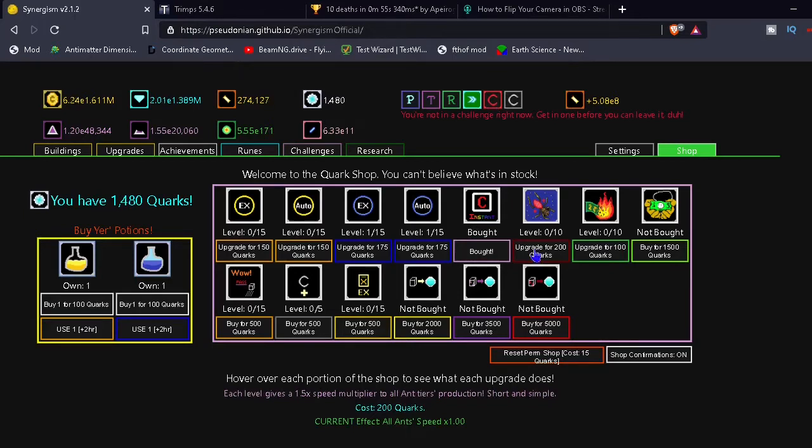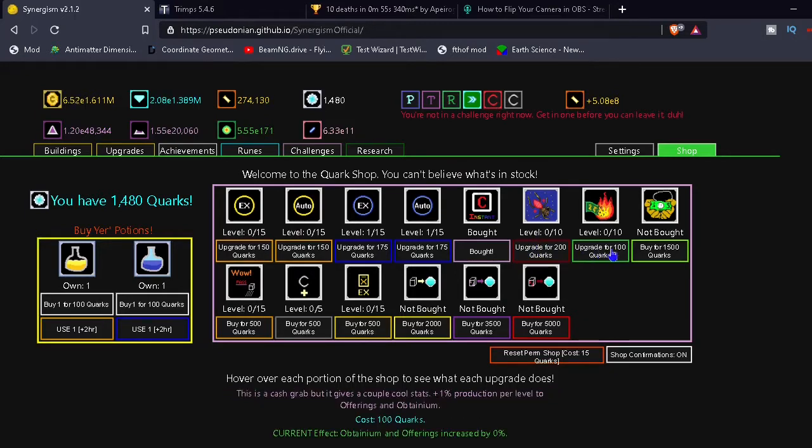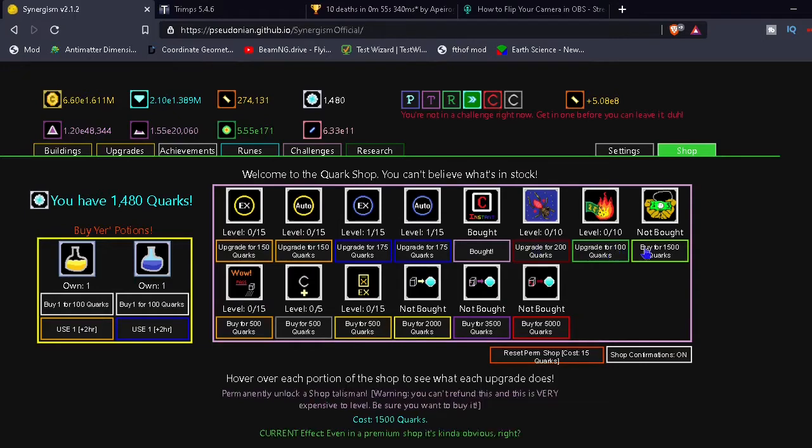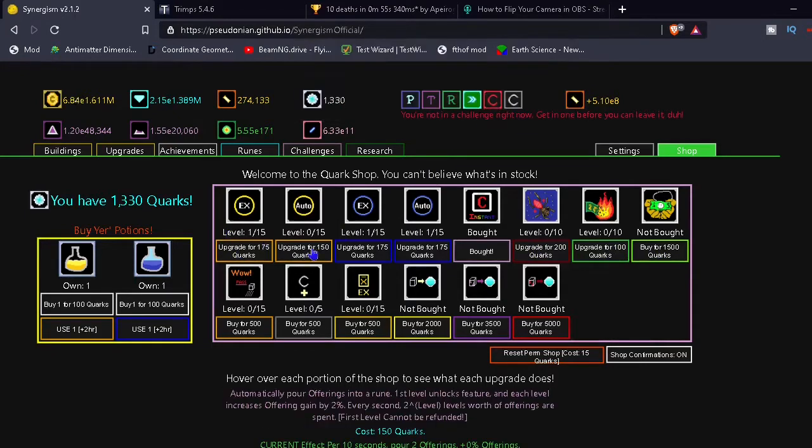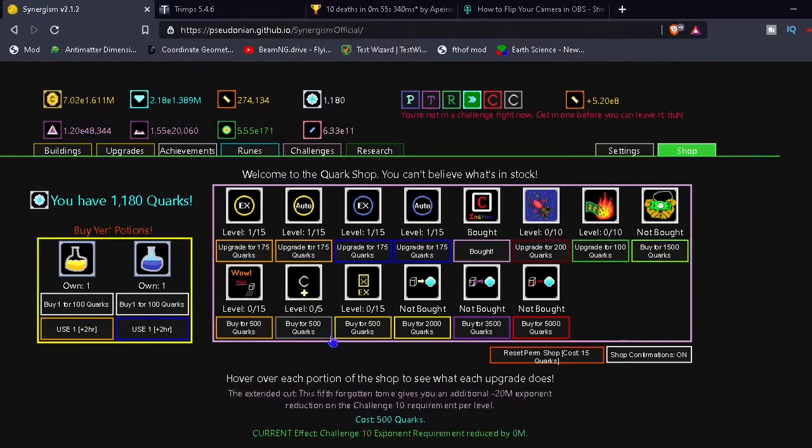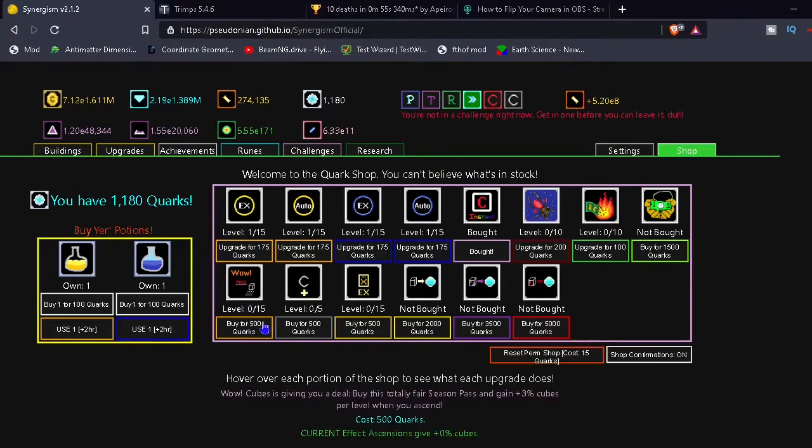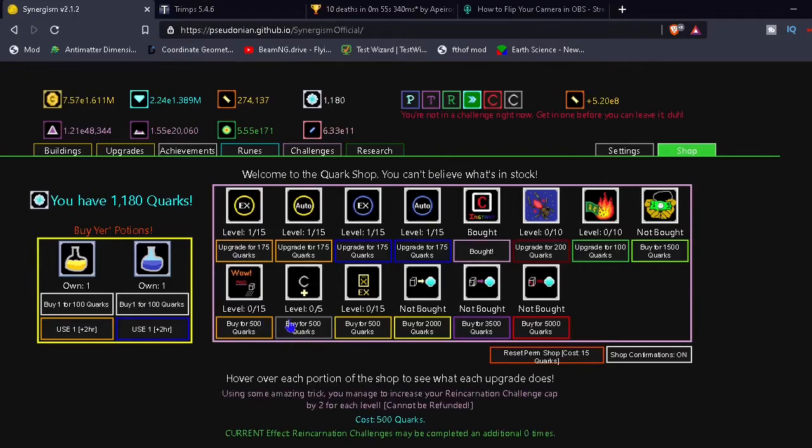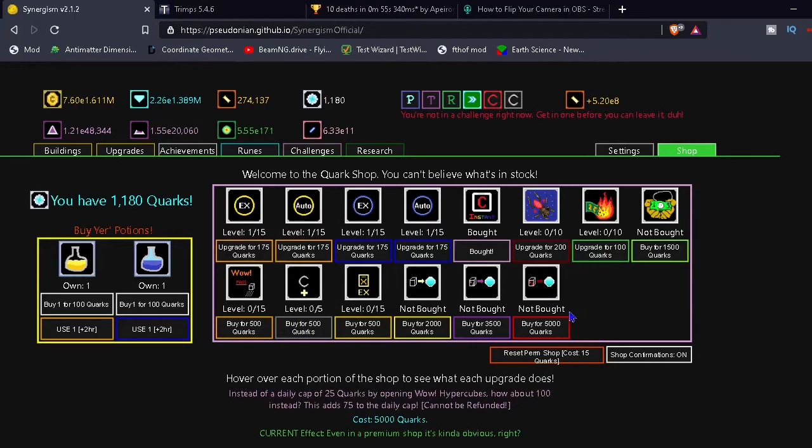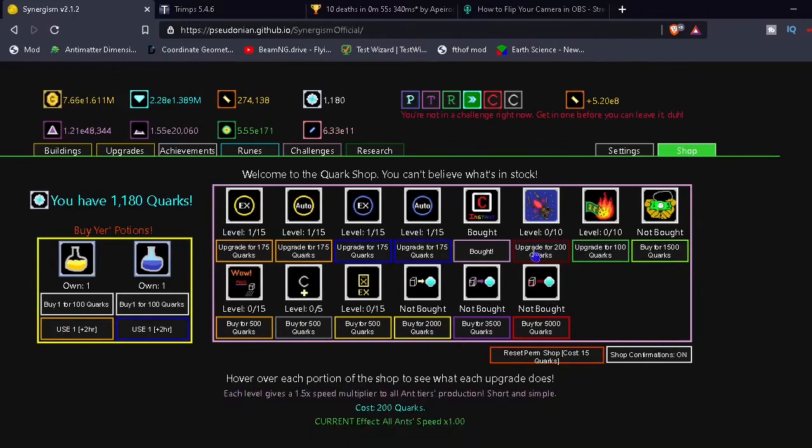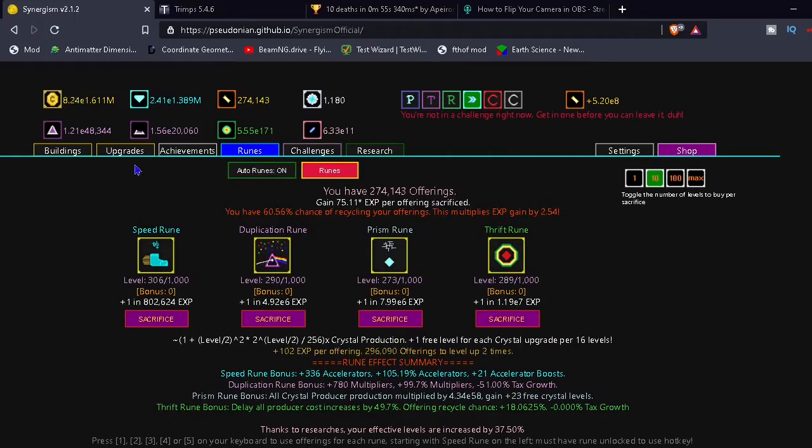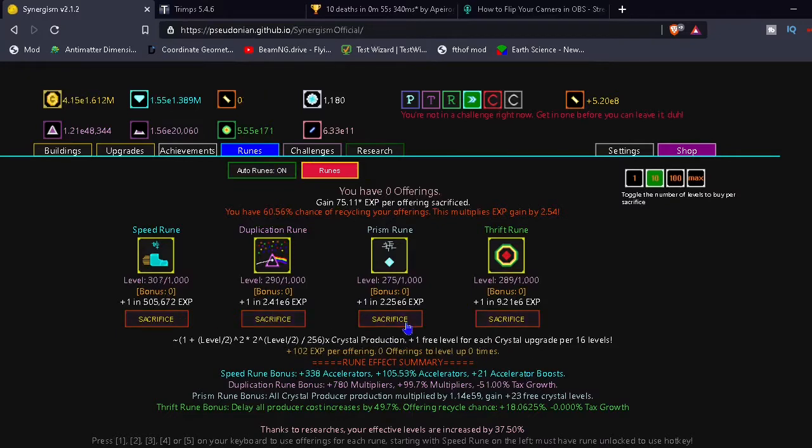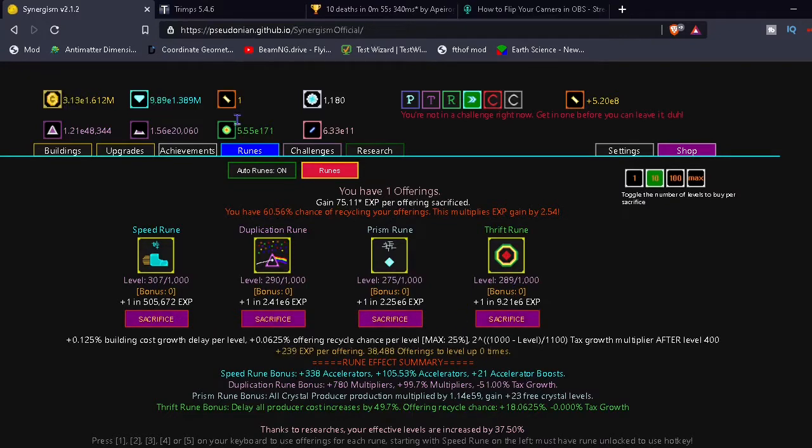Each level gives a 1.5x to all ant tiers. What is that? Okay. I'm just gonna buy stuff that I see. Cubes... okay, I don't think we've unlocked some of these things. I don't know what ant tiers are. We didn't unlock those, I don't think. So it was auto rune. Alright, that did nothing. Okay. Just gonna put levels and... okay, all of our runes are gone now.